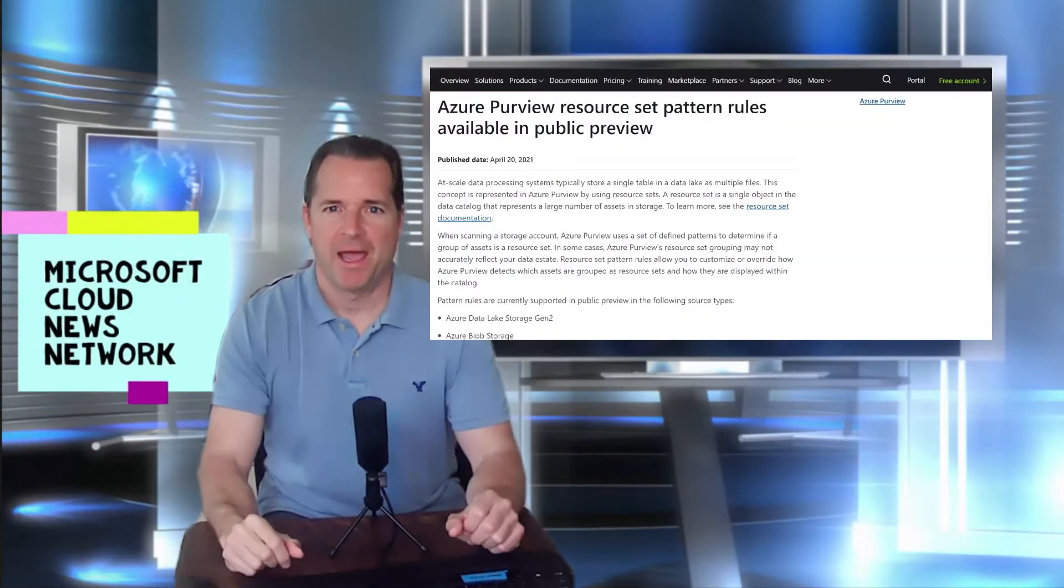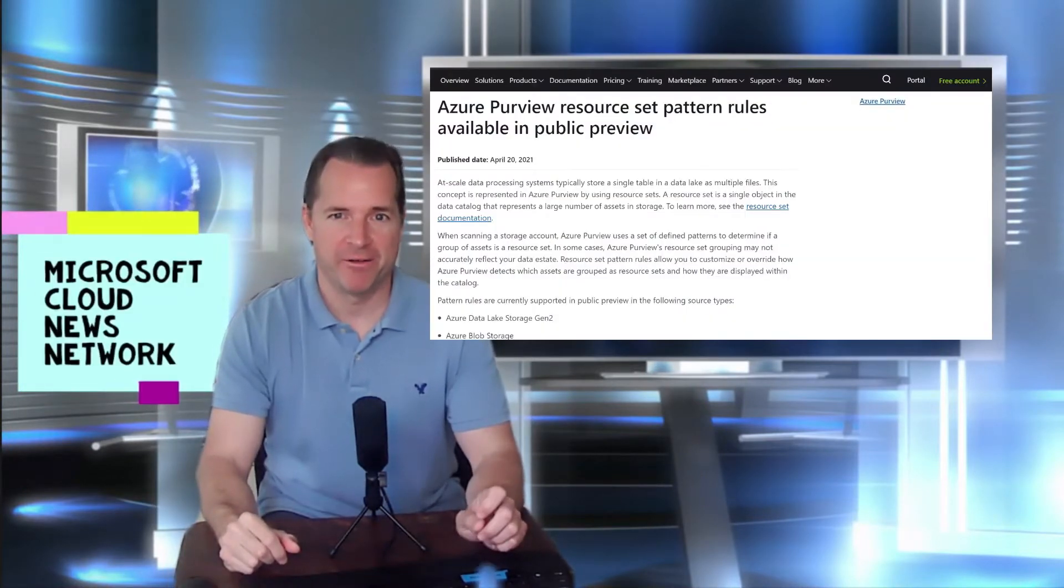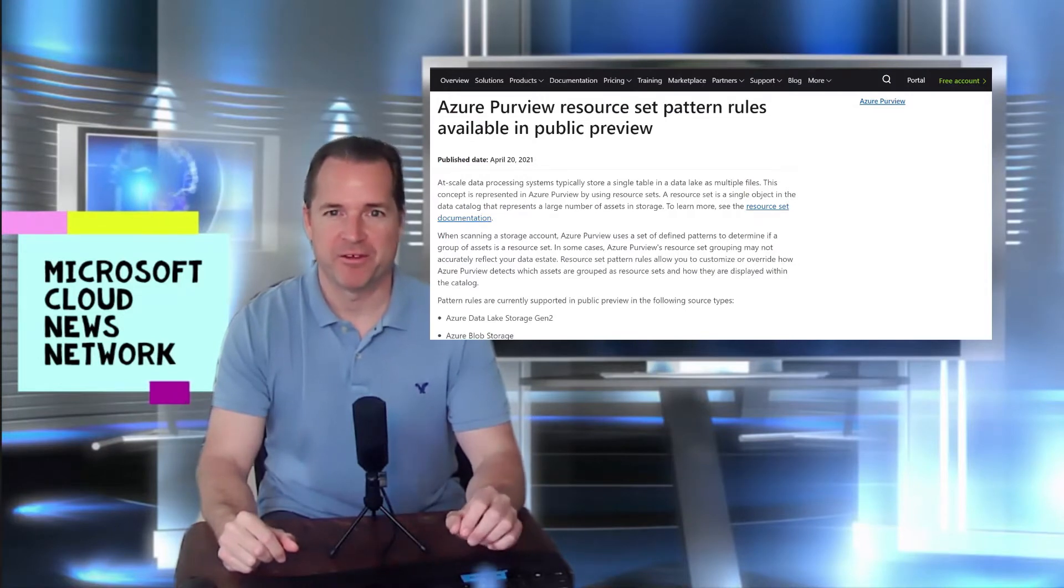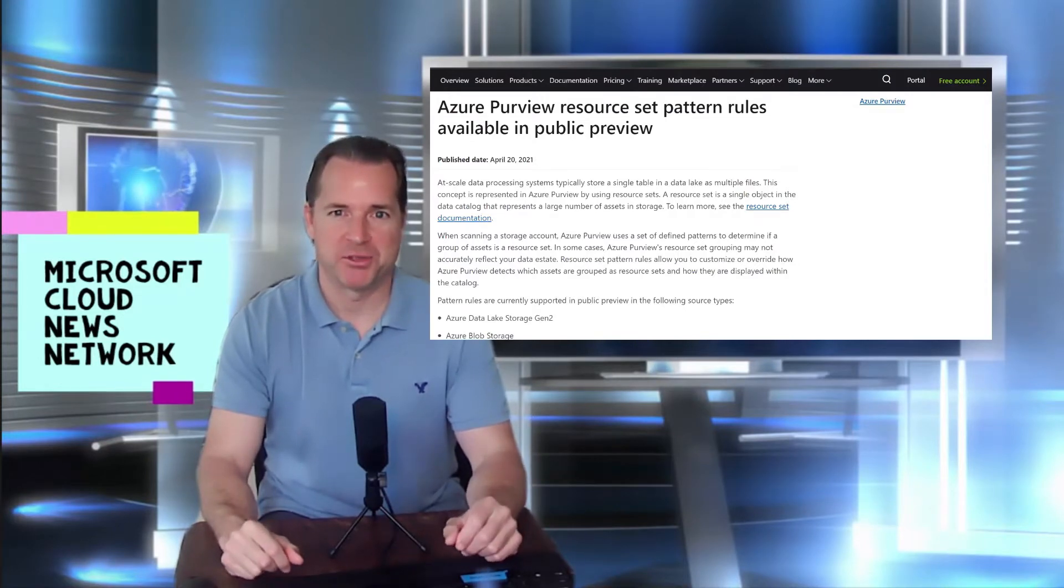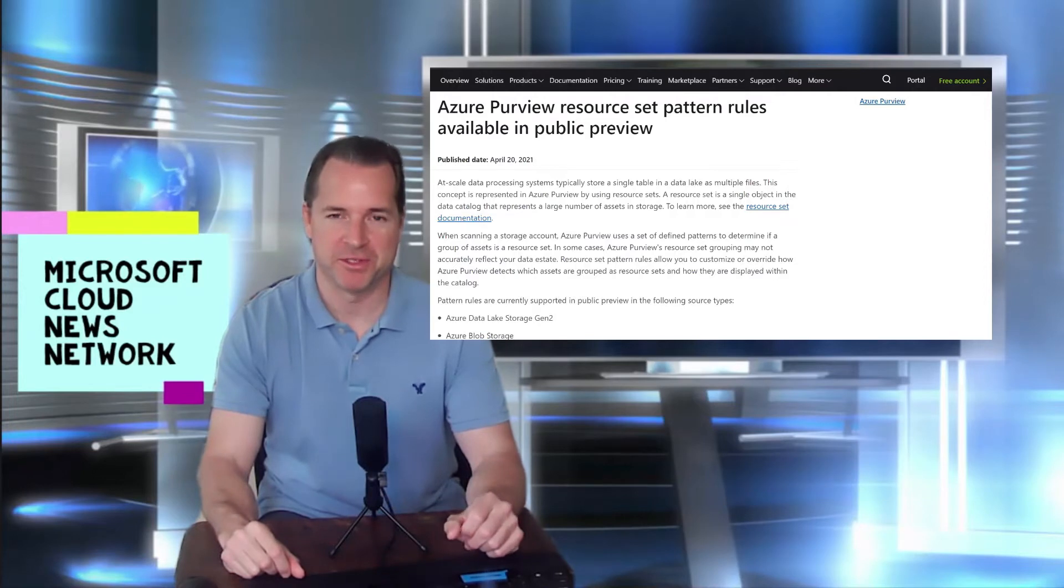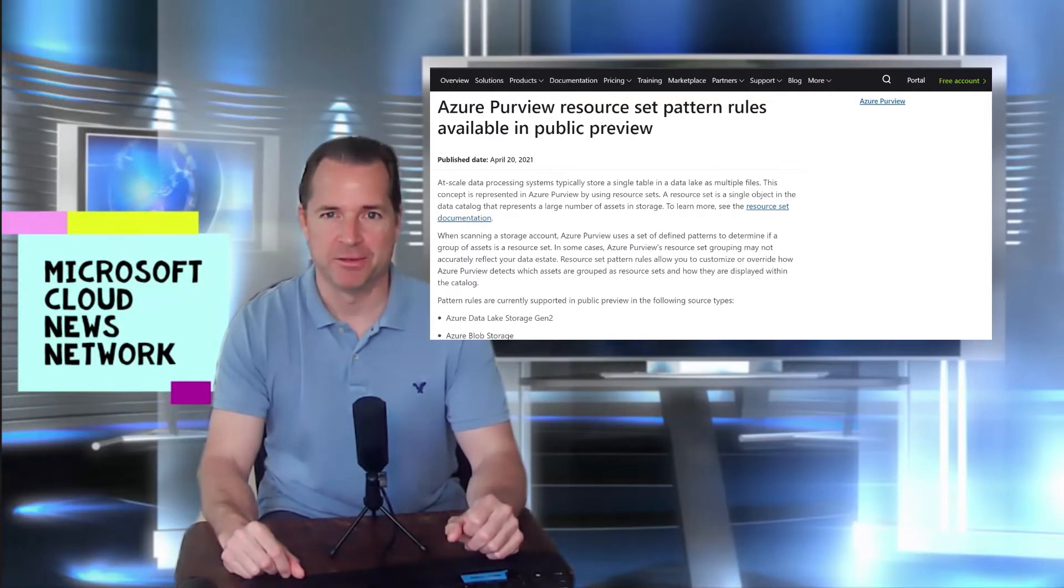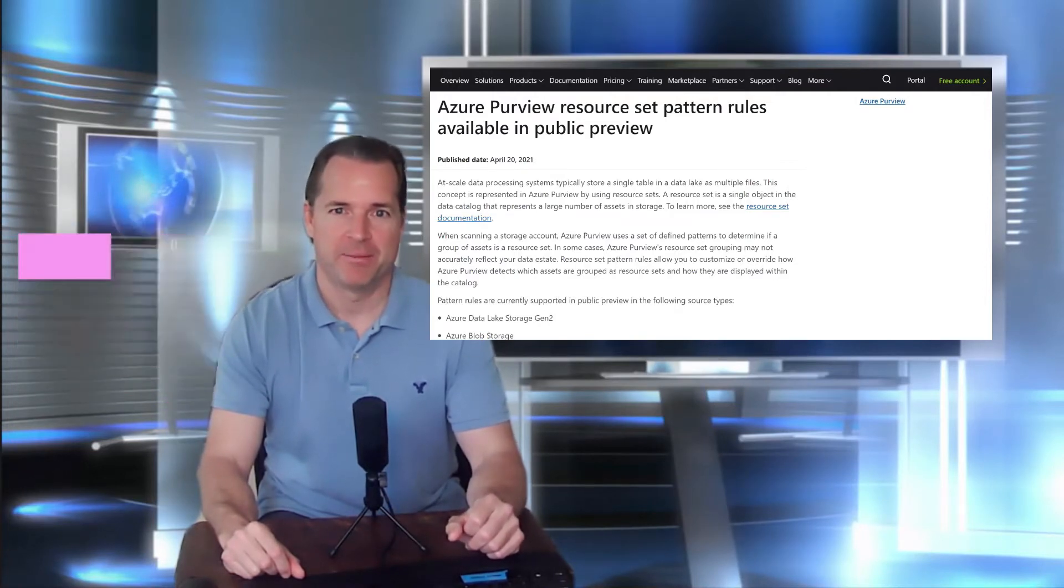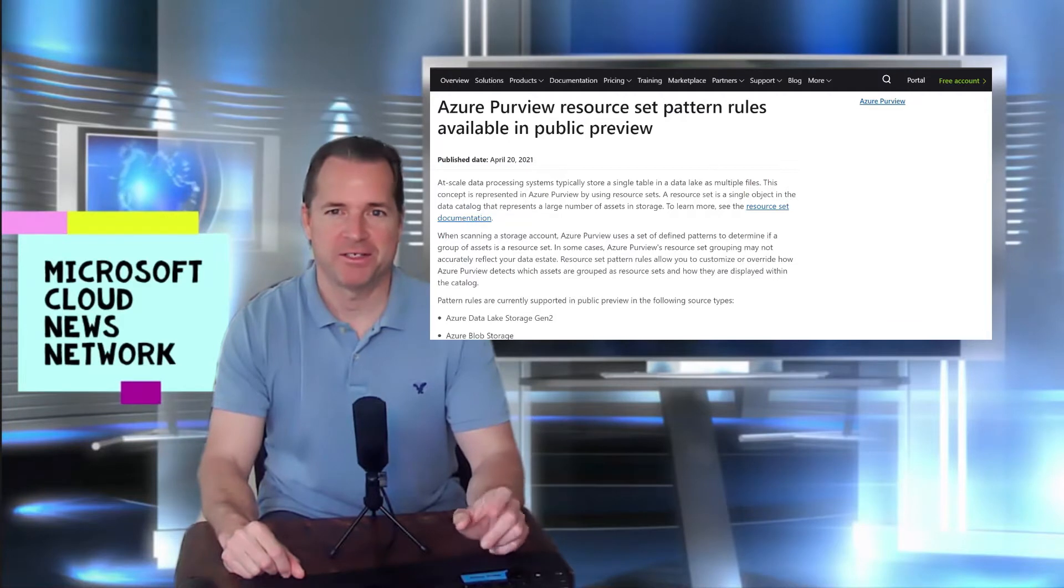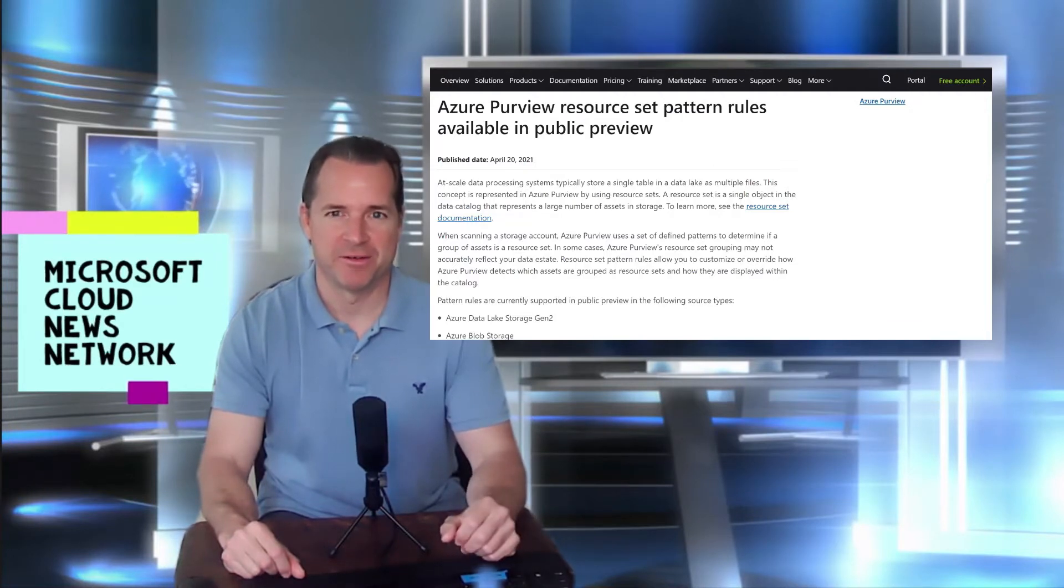Azure Purview resource set pattern rules are now available in public preview. If you're not familiar with Azure Purview, this is also in public preview as we speak. That is a new tool within Microsoft Azure that allows you to do data discovery within your environment.